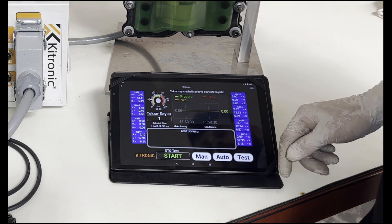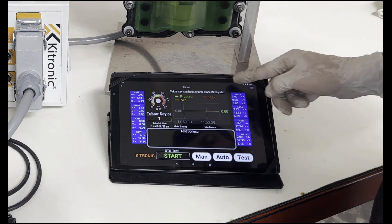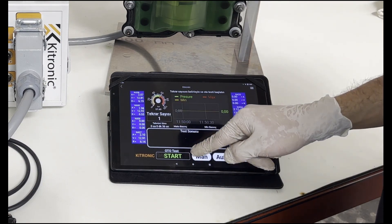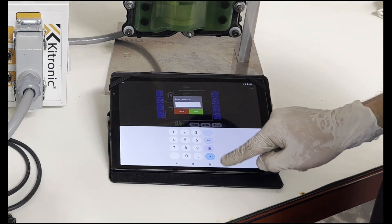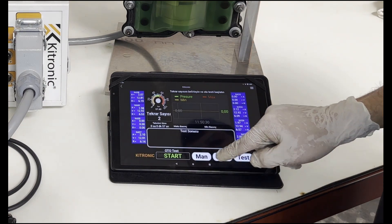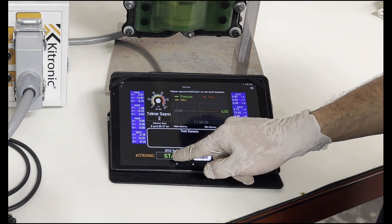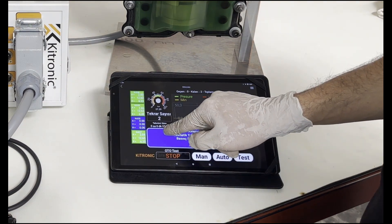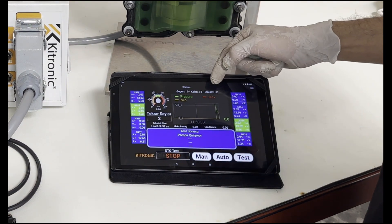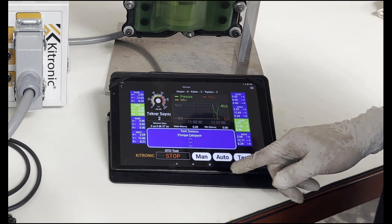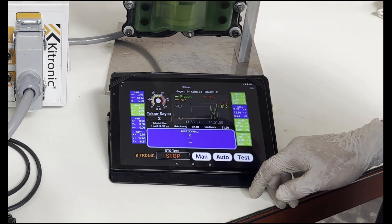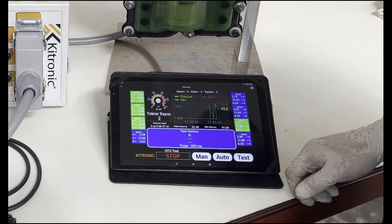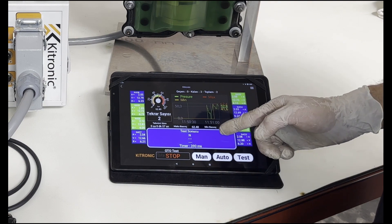After pressing the auto button, in the number of repetitions field in the window that opens, we write the desired number of repetitions on the panel and press start. At the top, we can see the remaining and total numbers tested, and we can also see graphically how it works between the highest pressure and the lowest pressure.